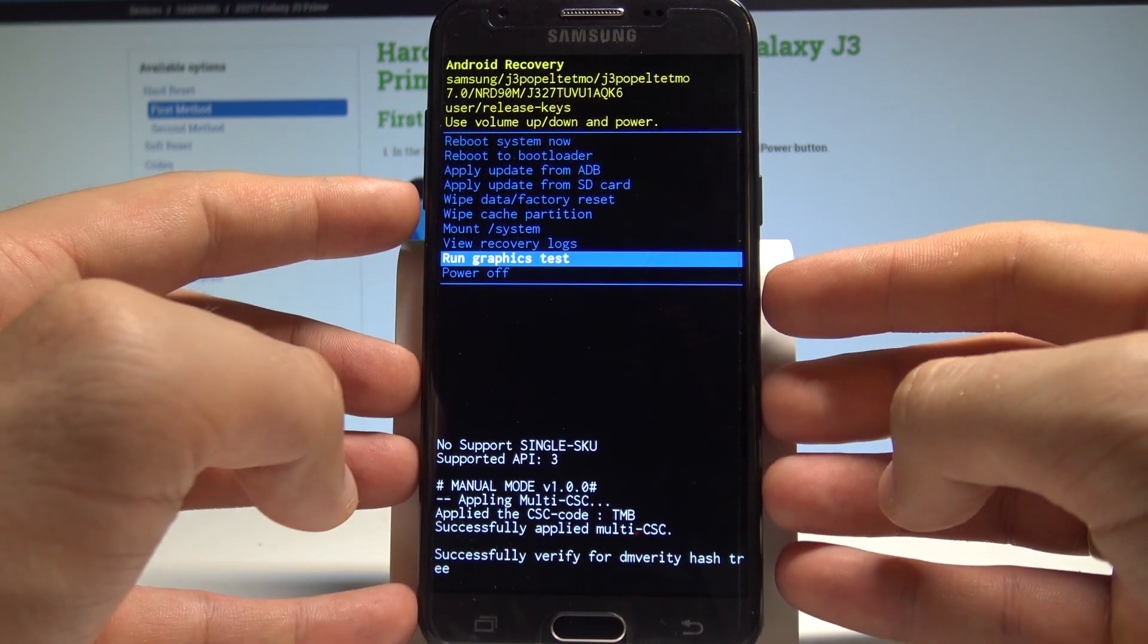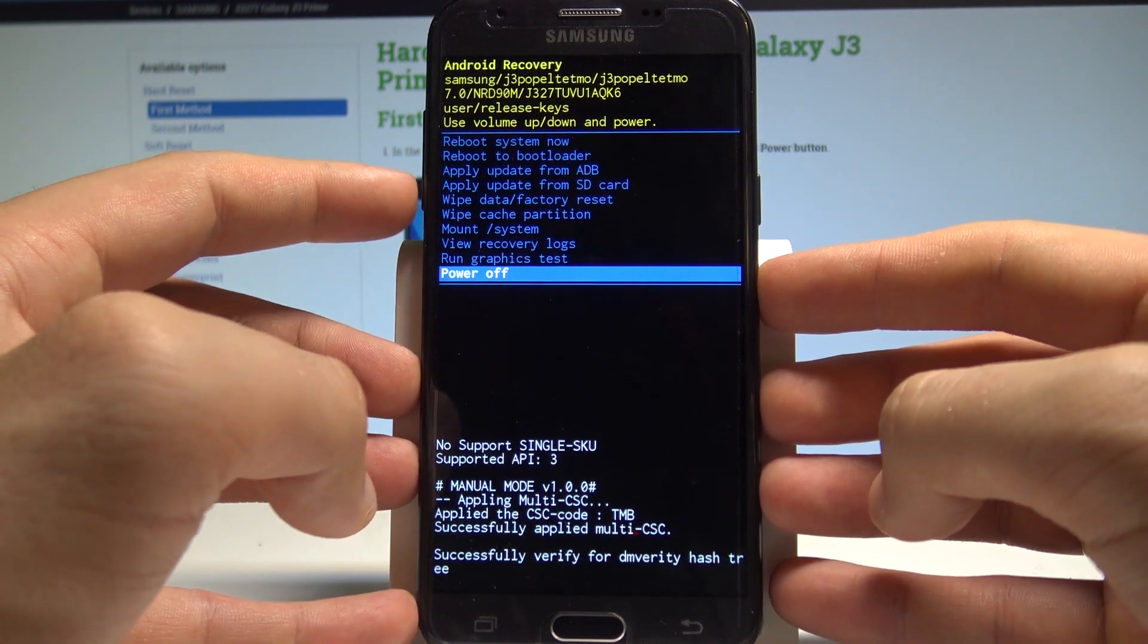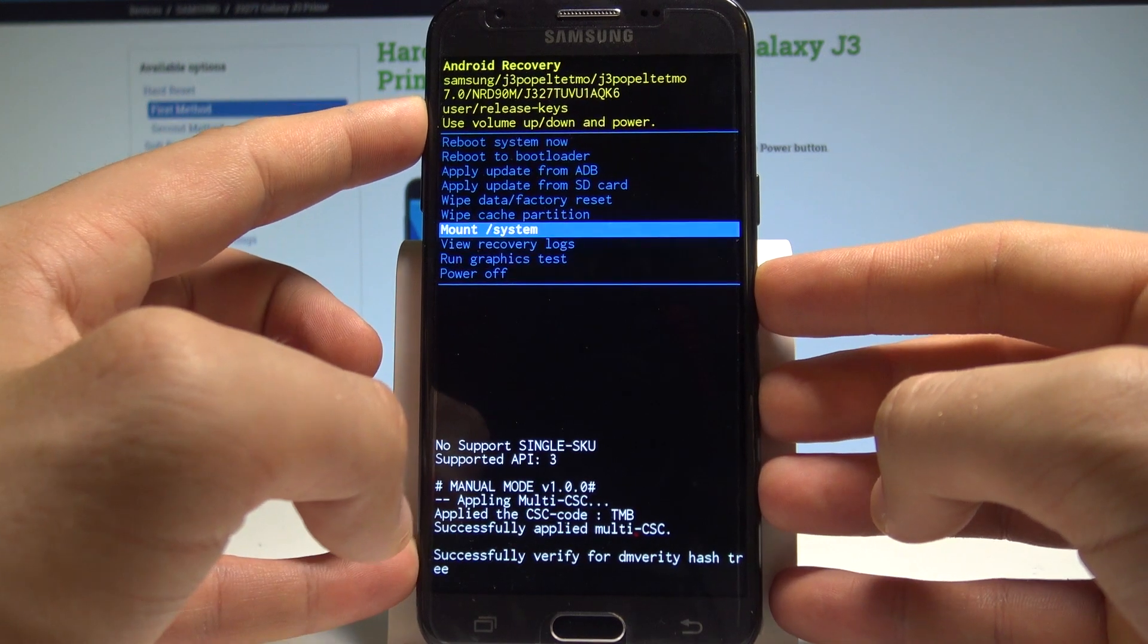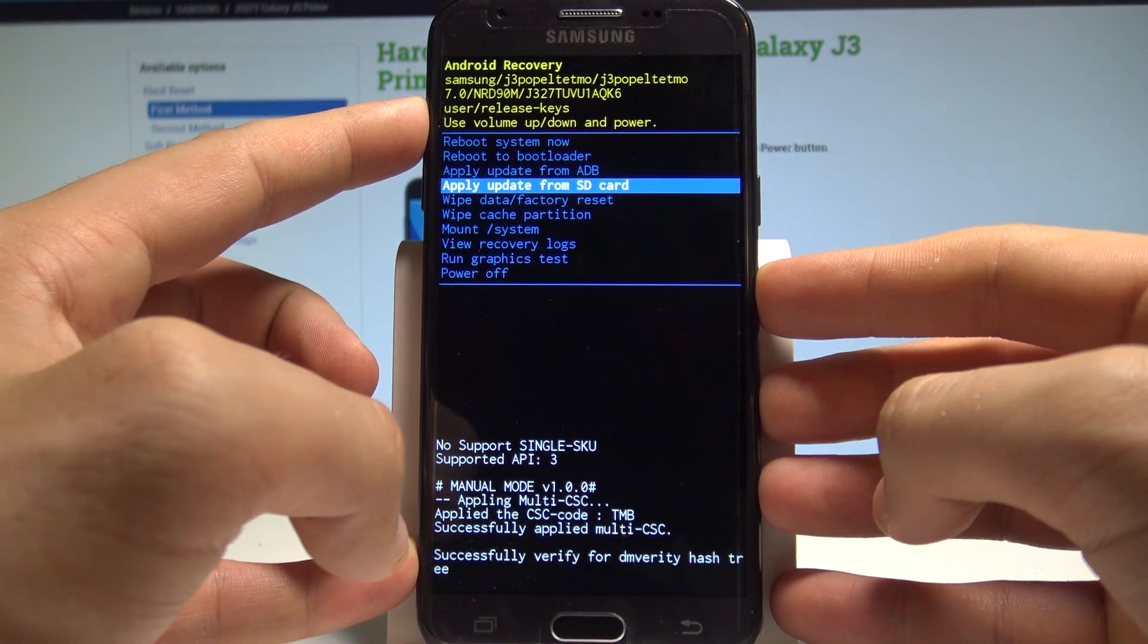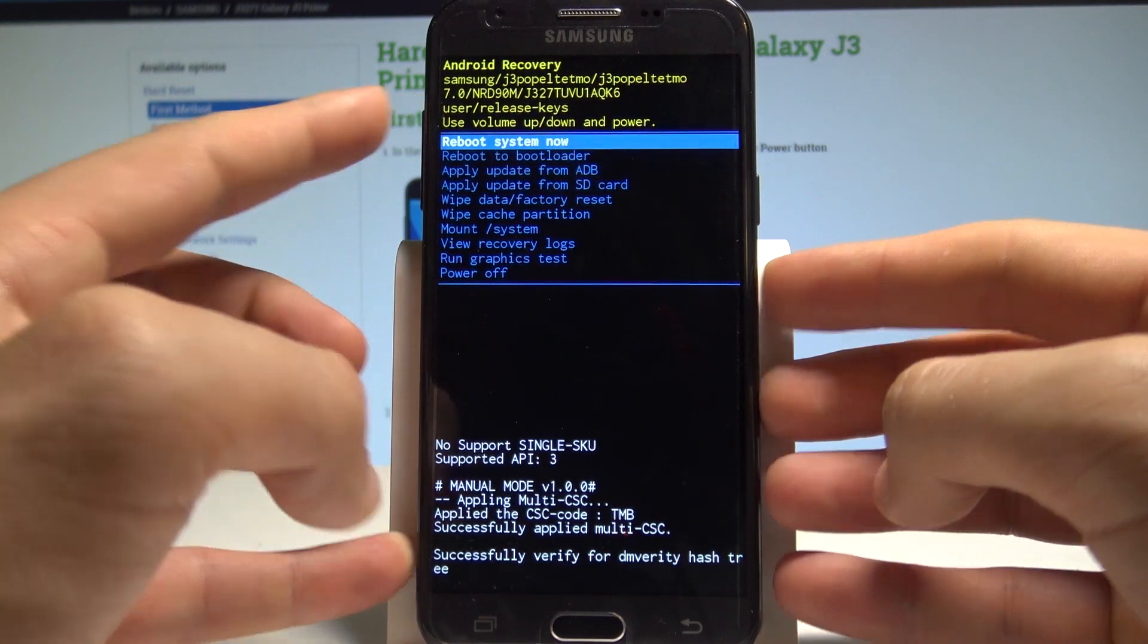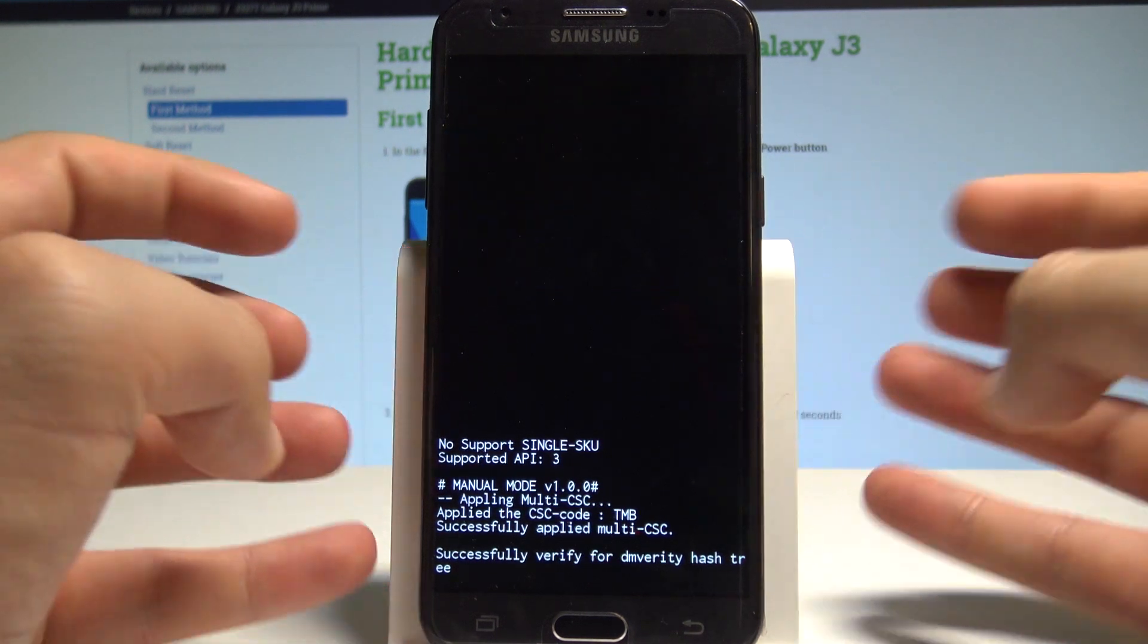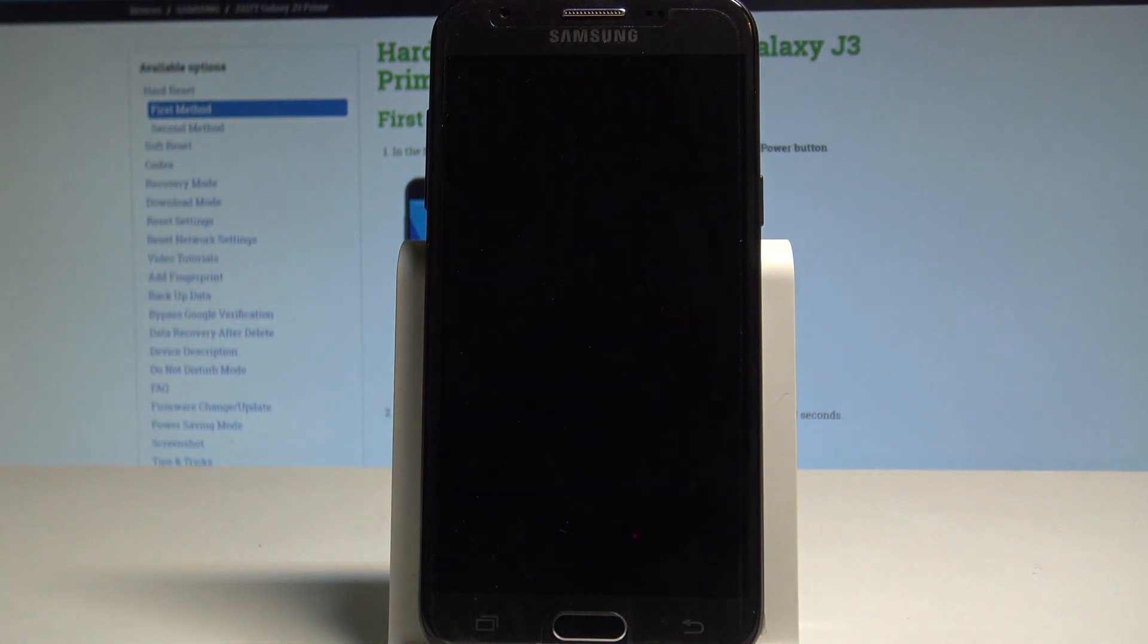If you would like to quit this mode let's choose power off or the first option which is reboot system now. In my case let me choose reboot system now, press power key to confirm it and the device is restarting and rebooting.